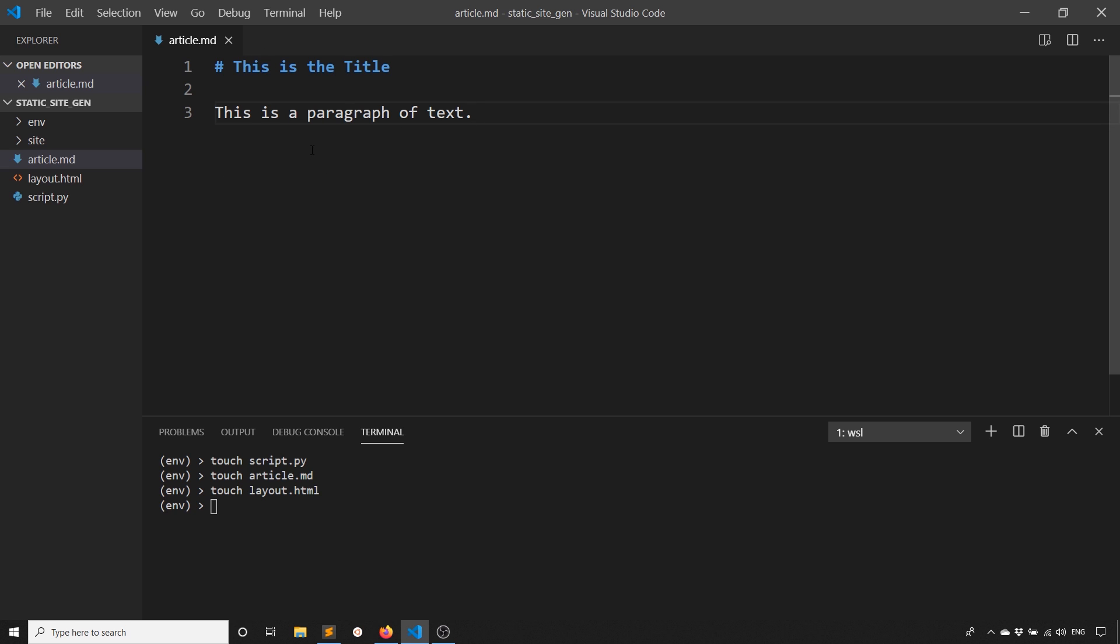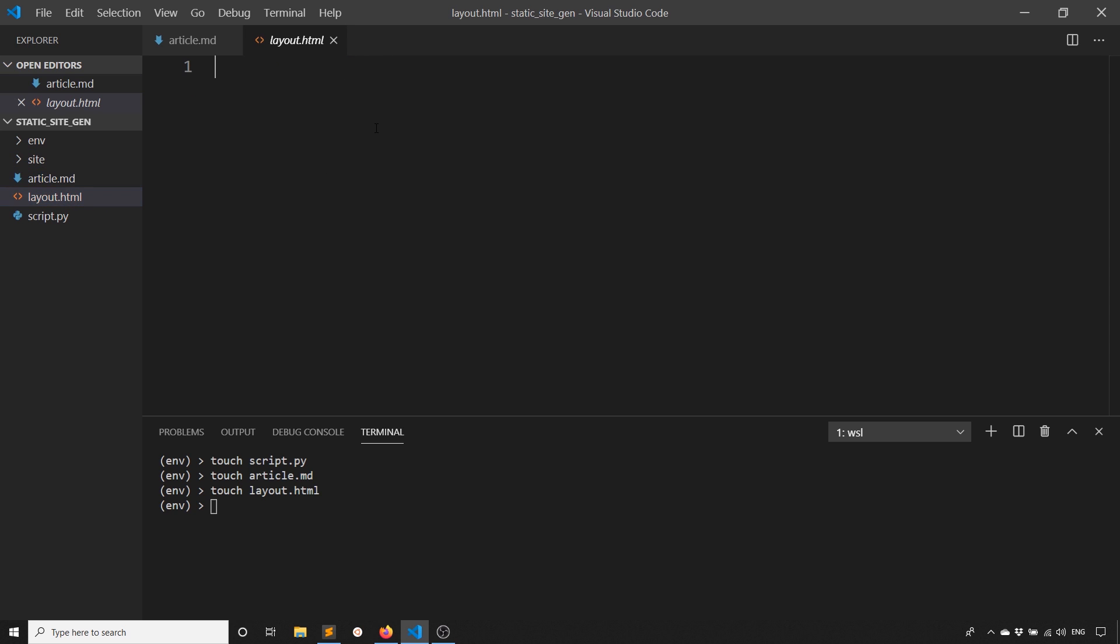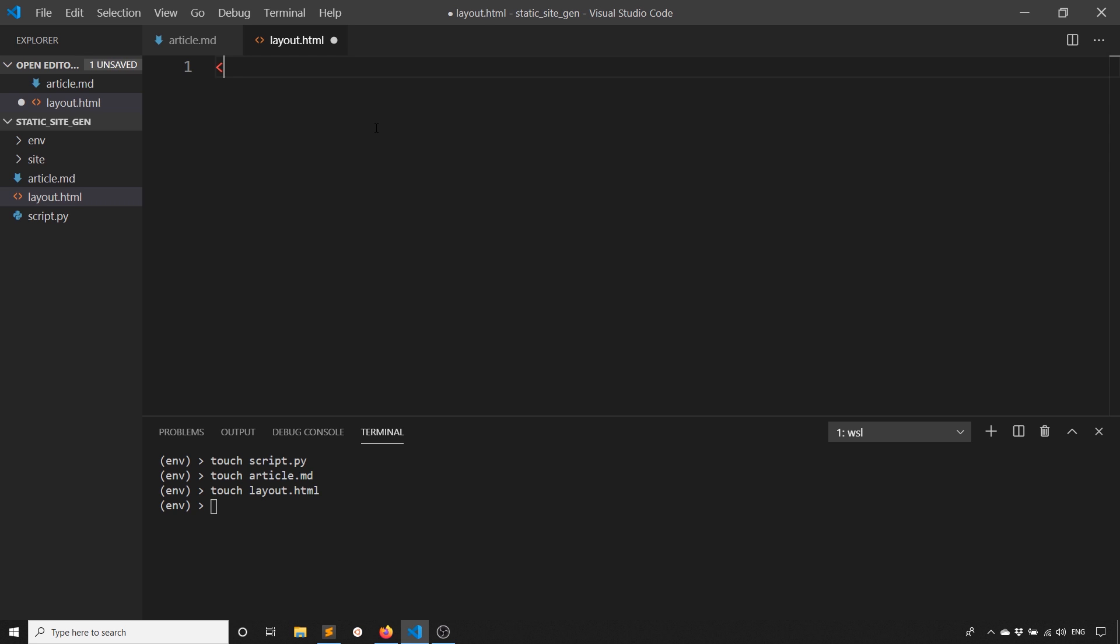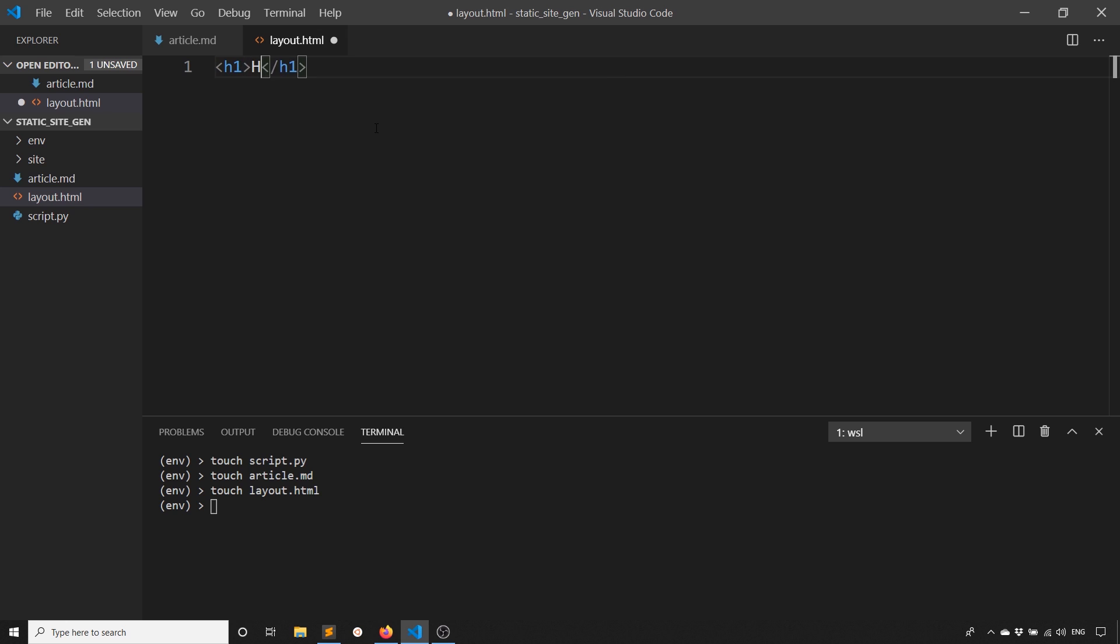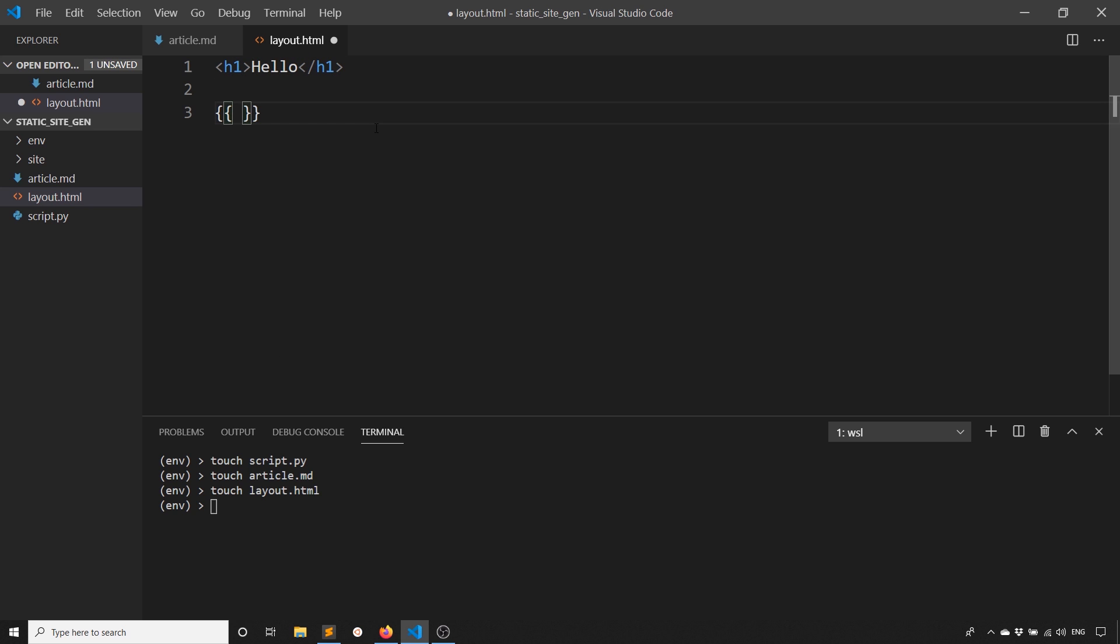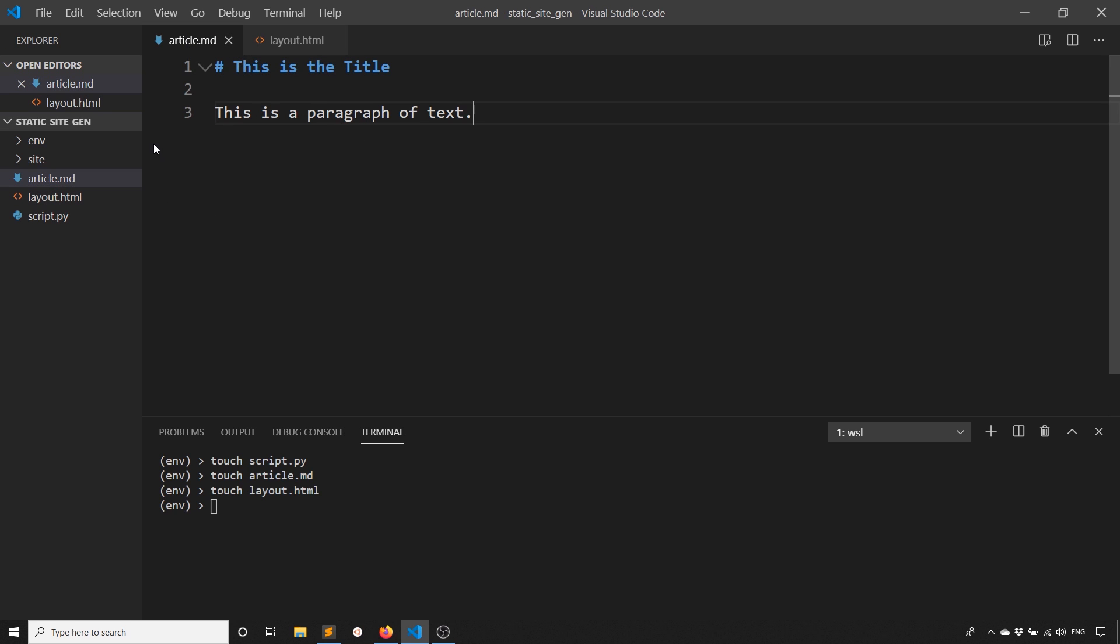Next, I'll create a very simple layout file. This is going to be the HTML that my HTML generated for the Markdown file will be injected into. I'll say hello, and then I'll have a variable for the article here. This is Jinja 2. If you're familiar with Flask or maybe even Django, you've probably used Jinja 2 already. It's going to be used in a very similar way.